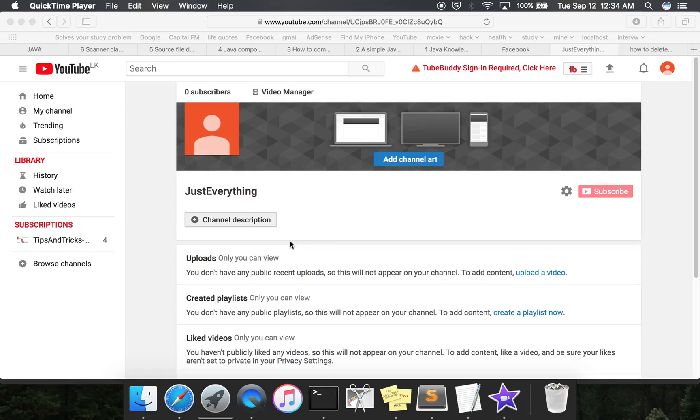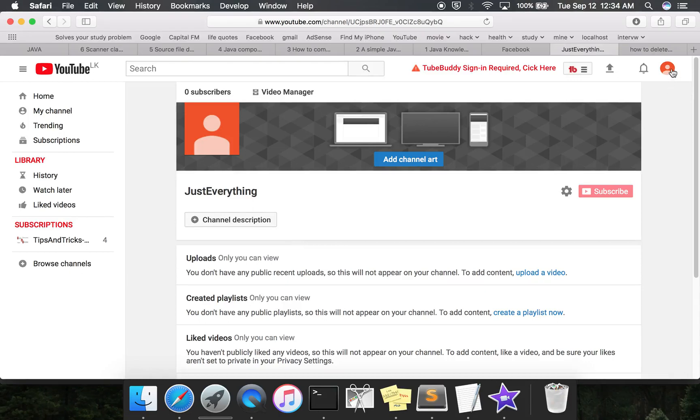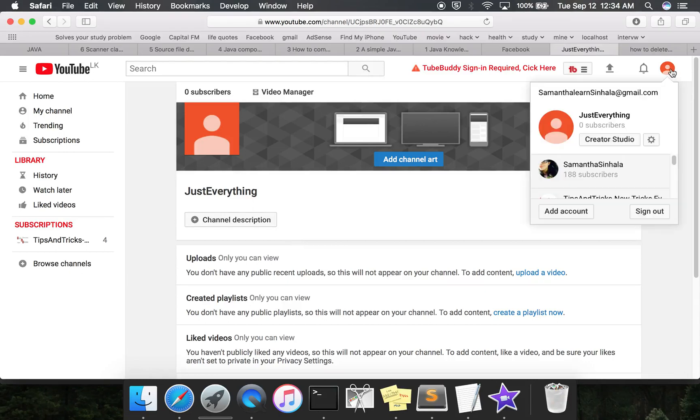Let's see how to delete a YouTube channel. It's very easy. All you have to do is go to your channel, log in, and then click on your profile channel icon.